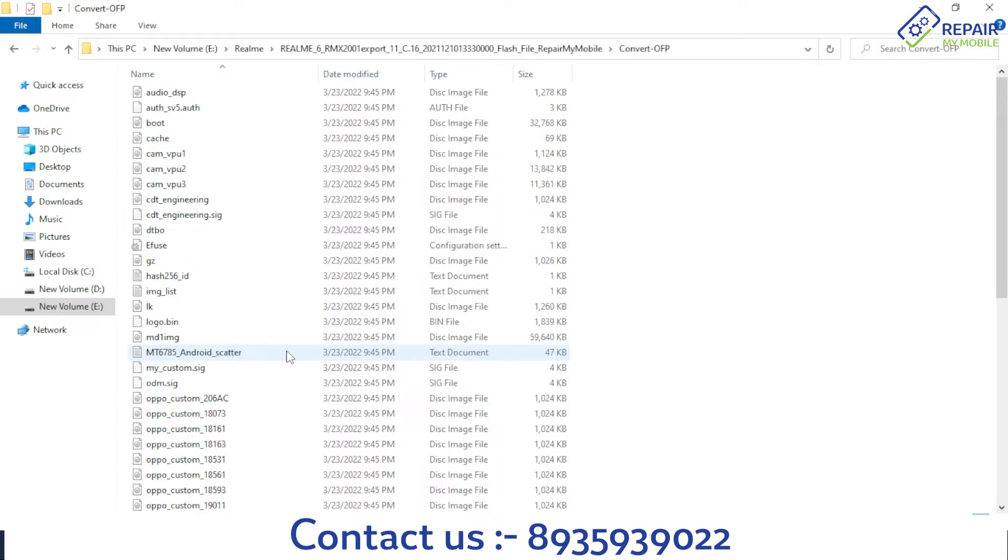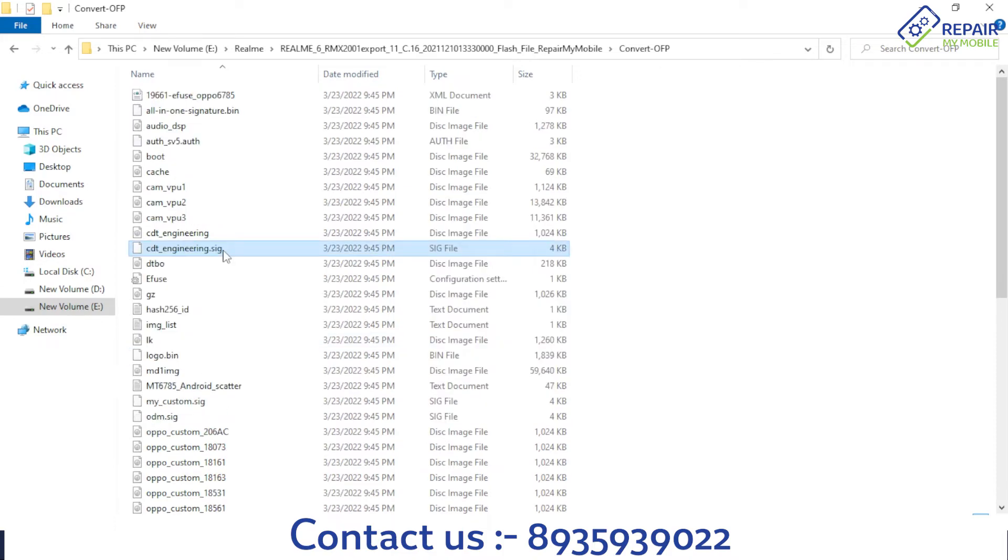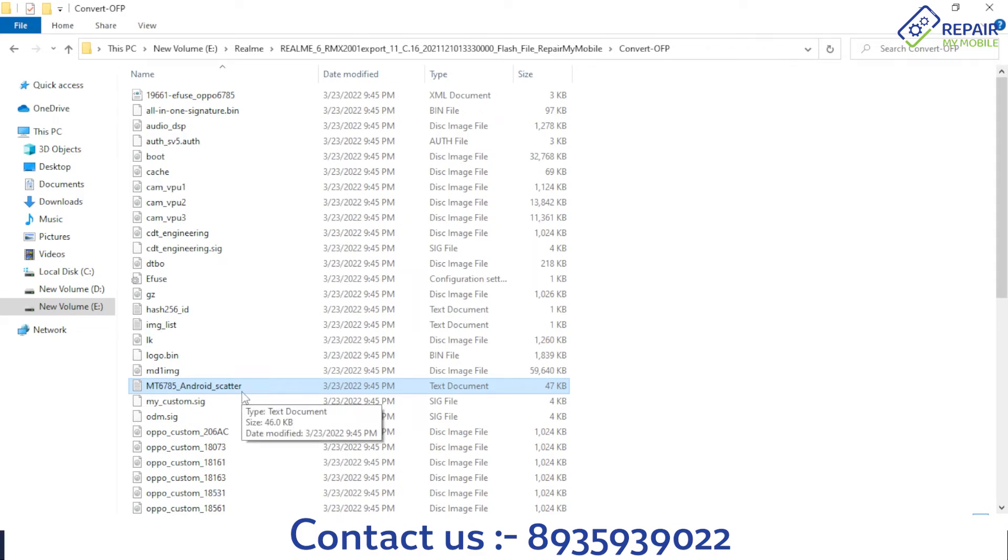You can flash on SP Flash Tool as well as any universal MTK tool that supports scatter files. This is the scatter file, and you can now do the flash.